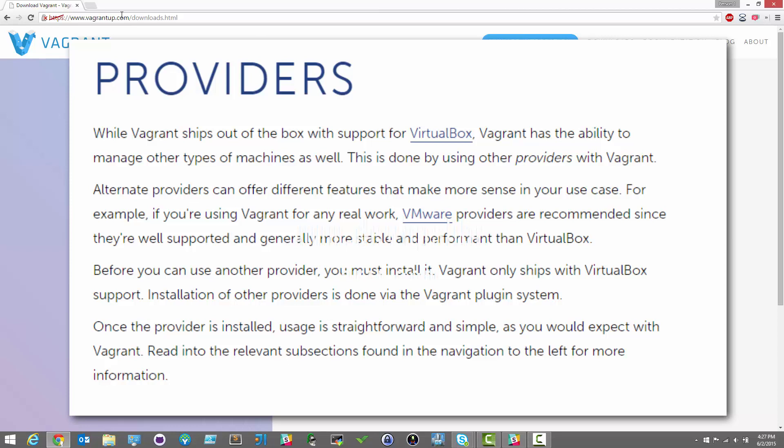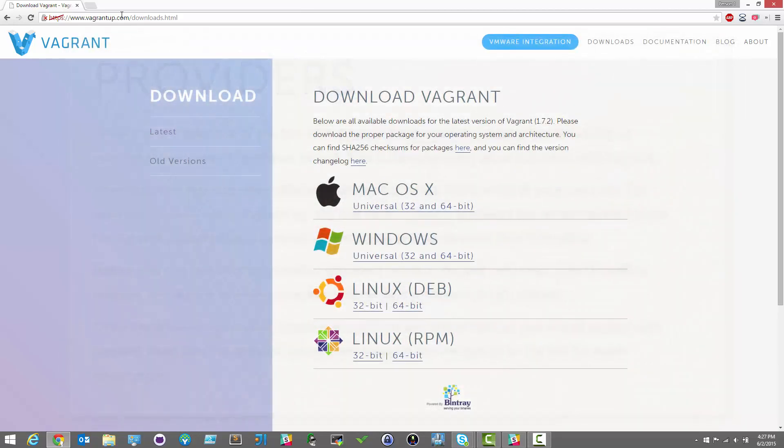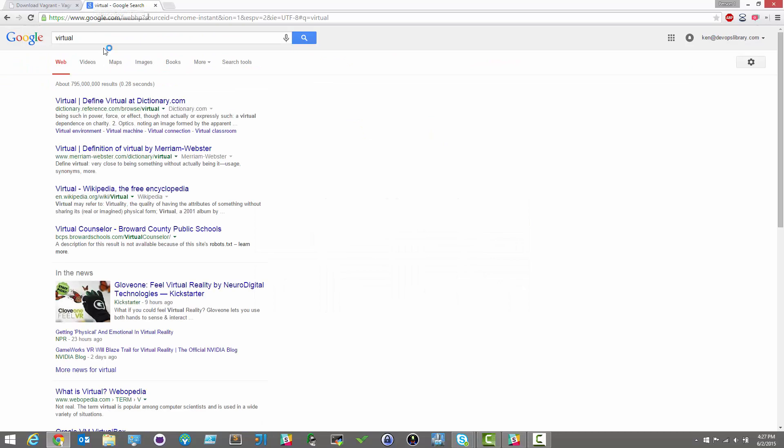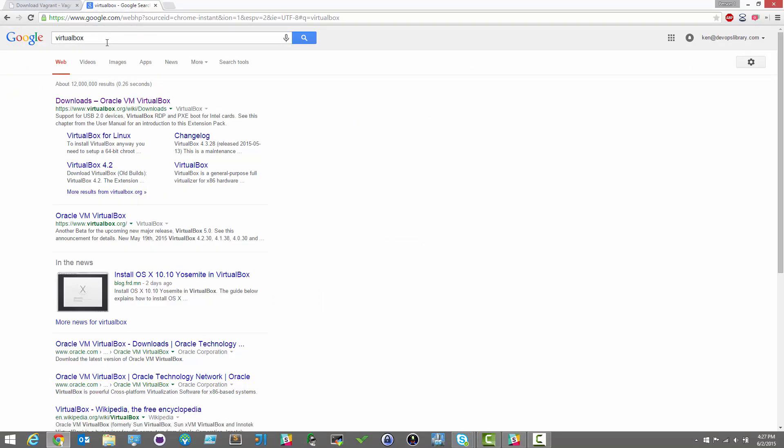But for most of our tutorials, we'll stick with the default of VirtualBox. There are many advantages and disadvantages to each, but VirtualBox is freely available and runs on nearly every major operating system. If you're interested in using a different provider, we'll be covering them in a later episode.